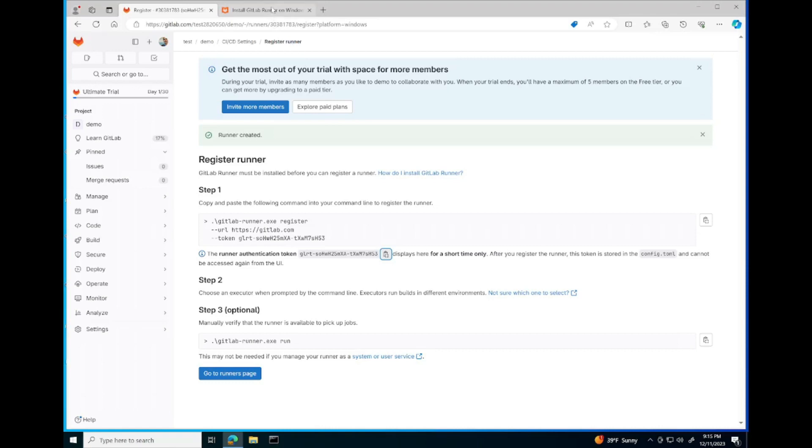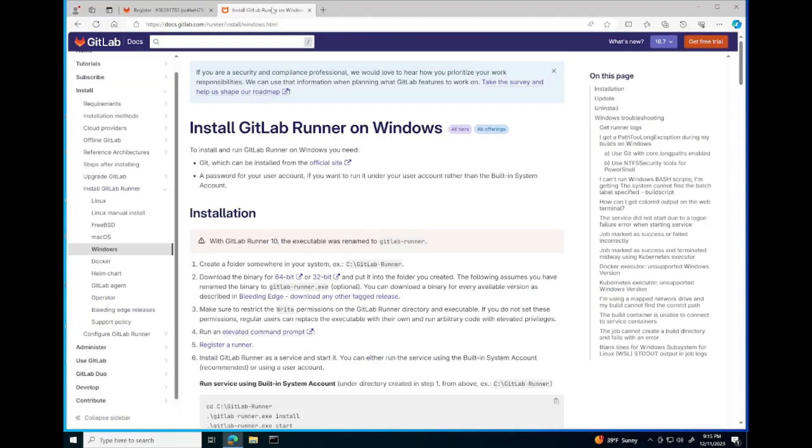Next let's go to the GitLab documentation and install the binary for our runner.